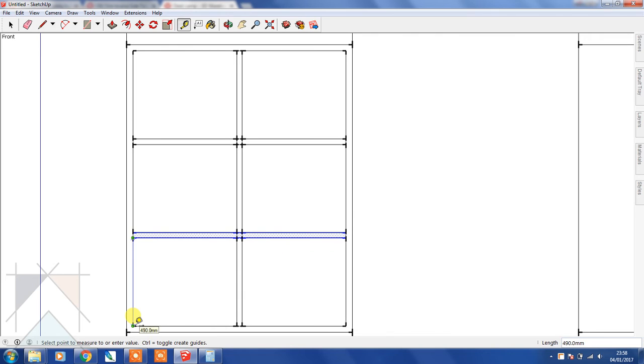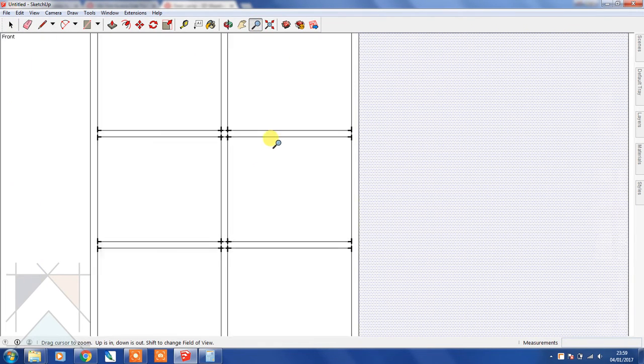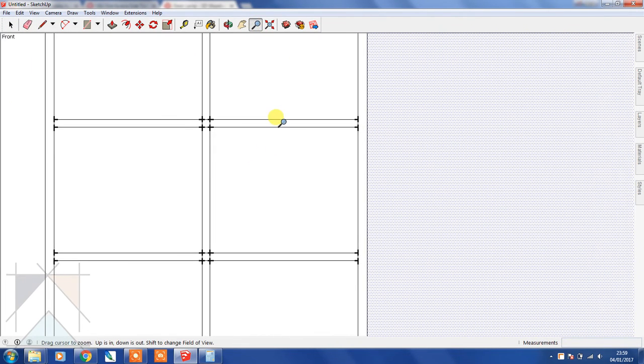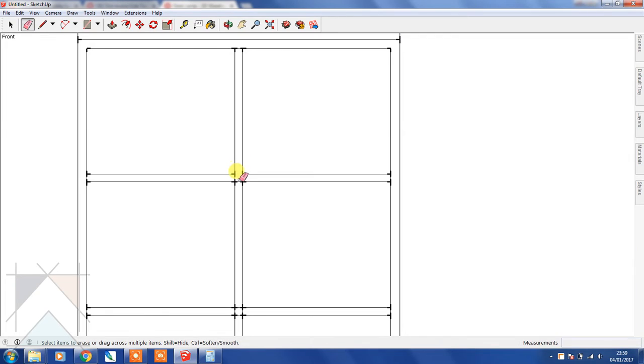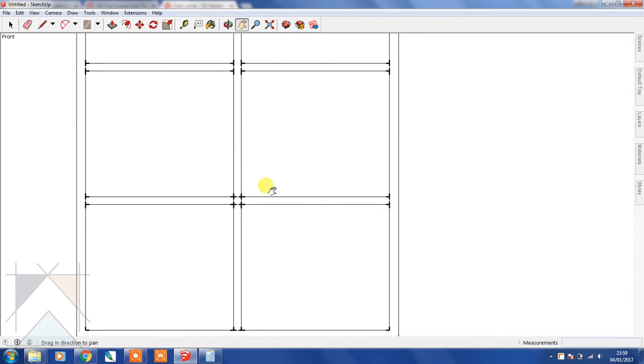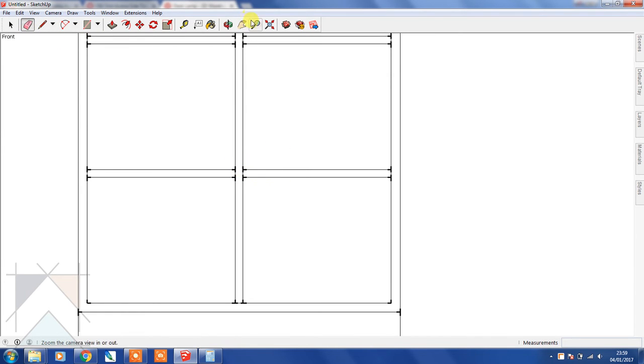Now we know that they're all equally spaced, so let's tidy this up a little by removing some of the lines that we don't need. Let's remove those lines, and those lines.